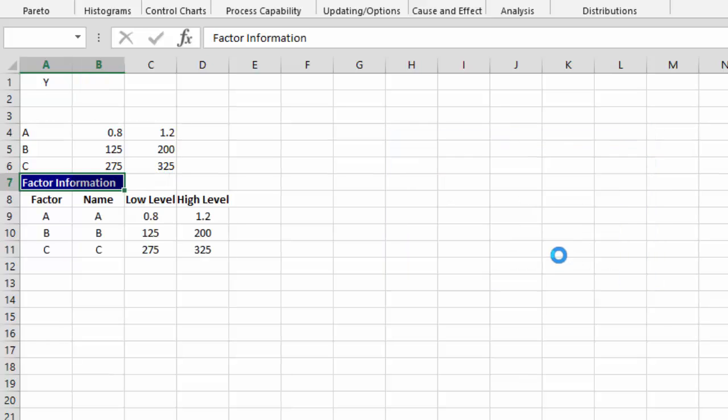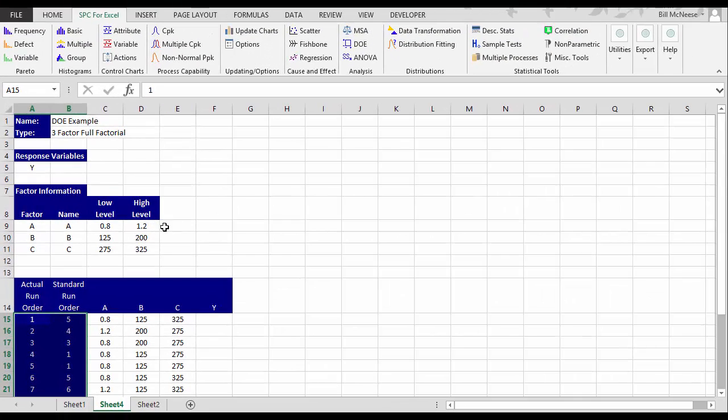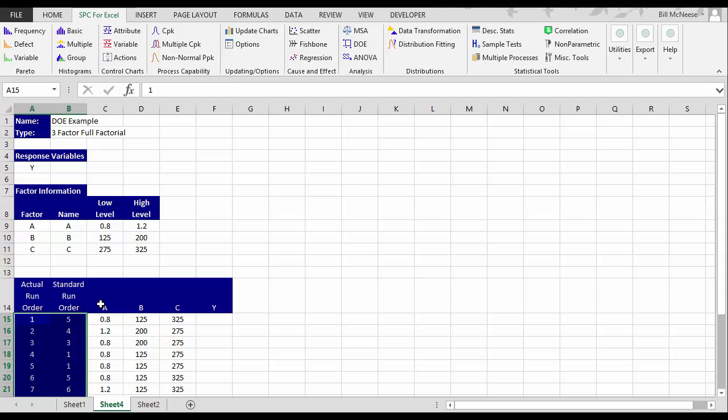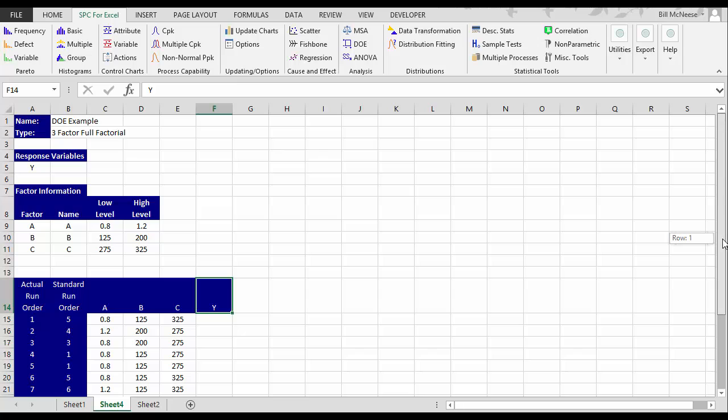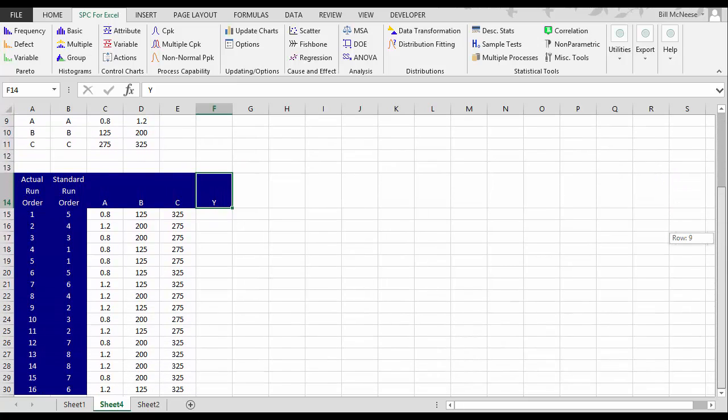And then we select OK and we generate our design table which has the actual run order because it's randomized to standard run order. And then A, B, C and Y in this case which is the response variable. And now we're ready to input the results of our design when we have these runs put in the values for Y.